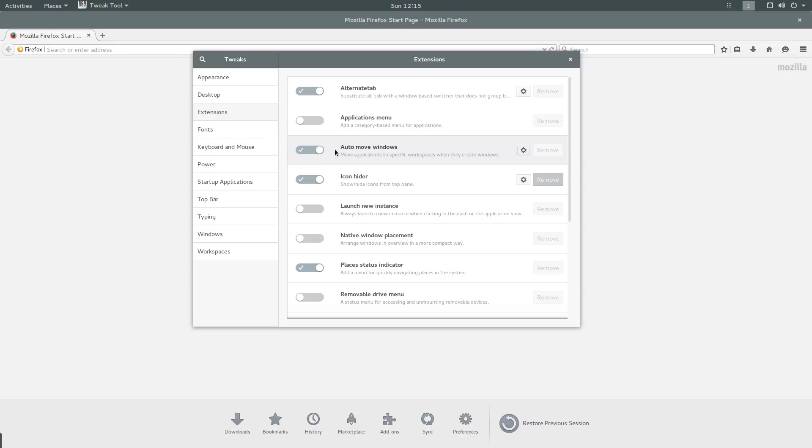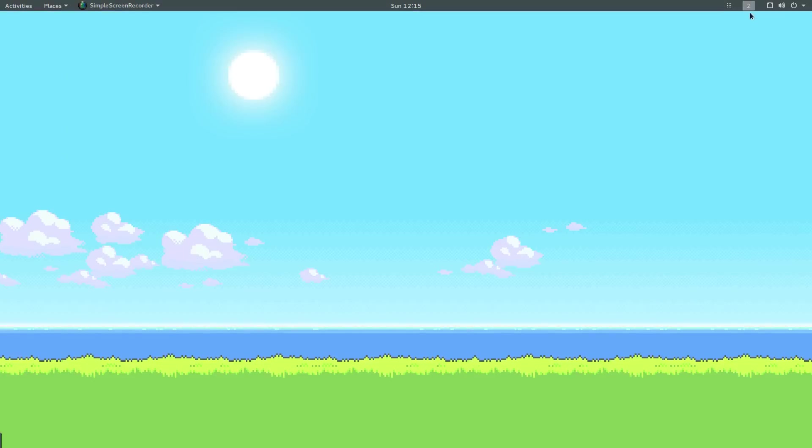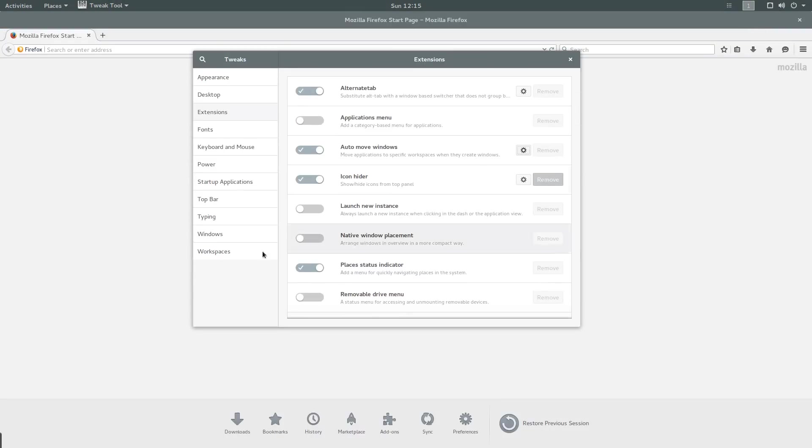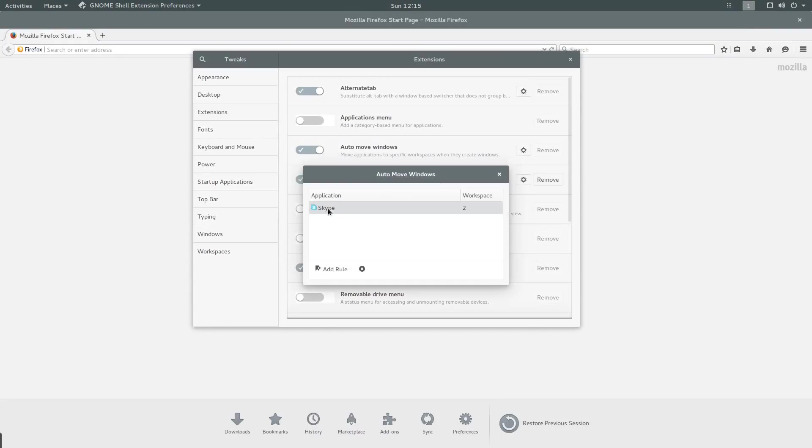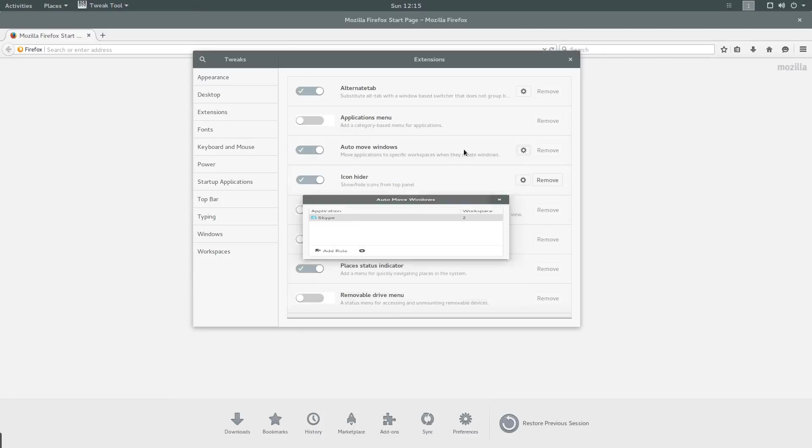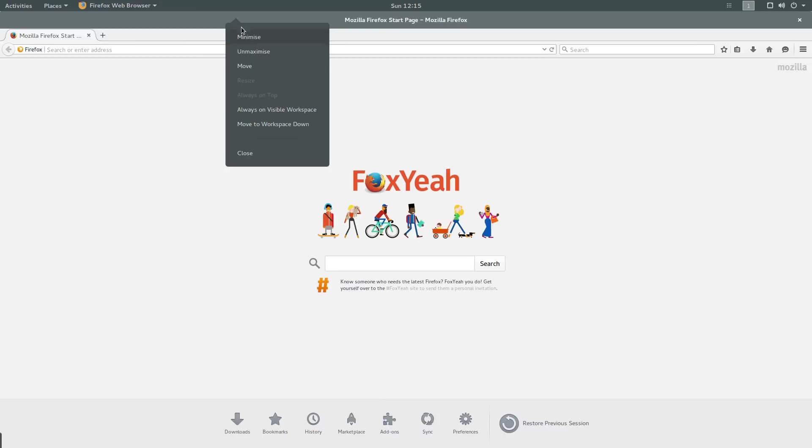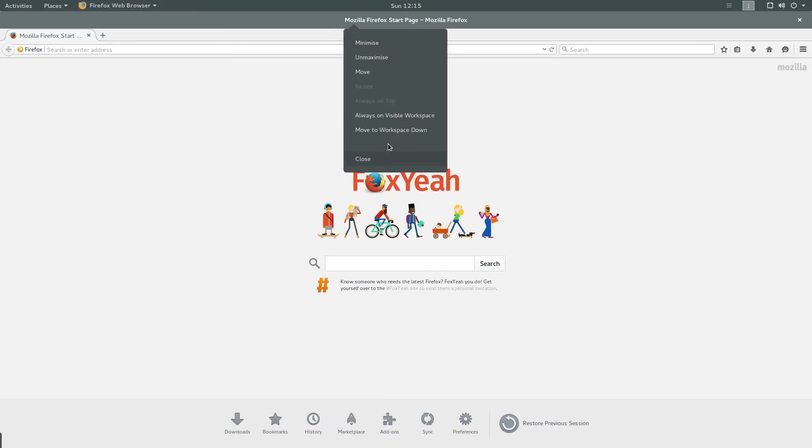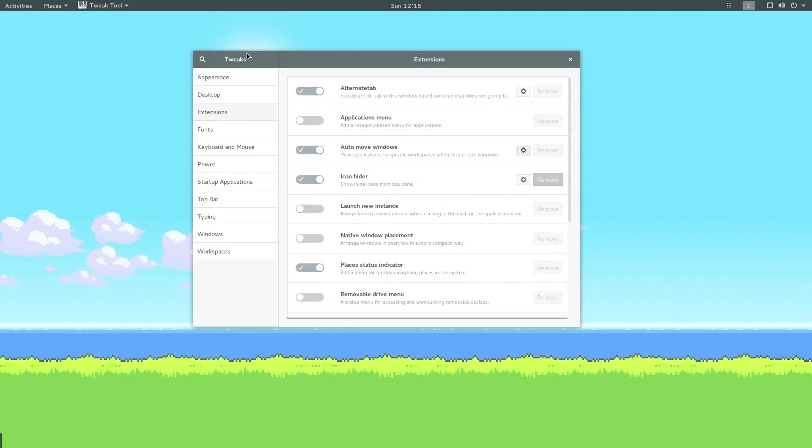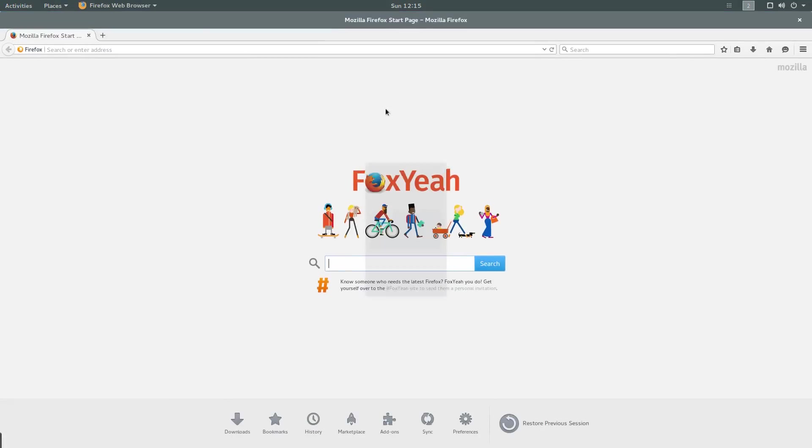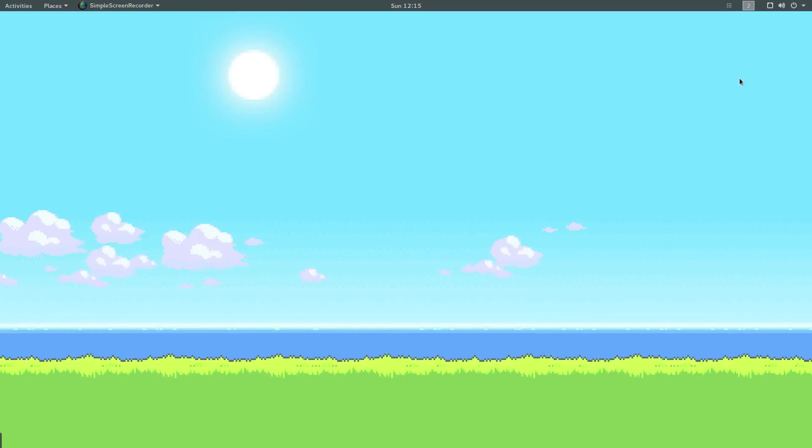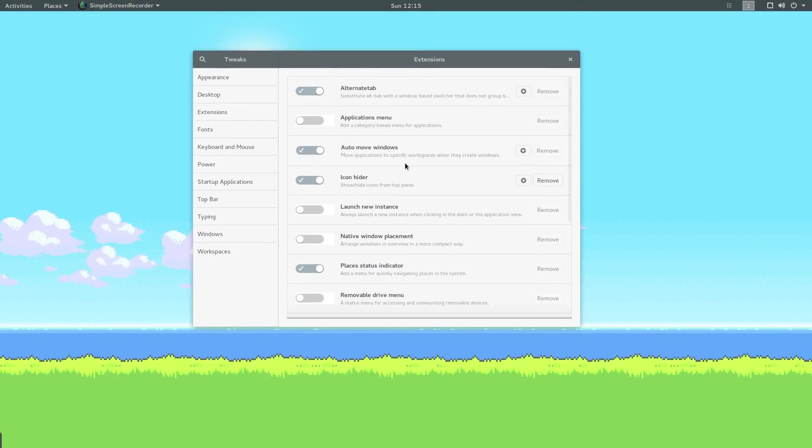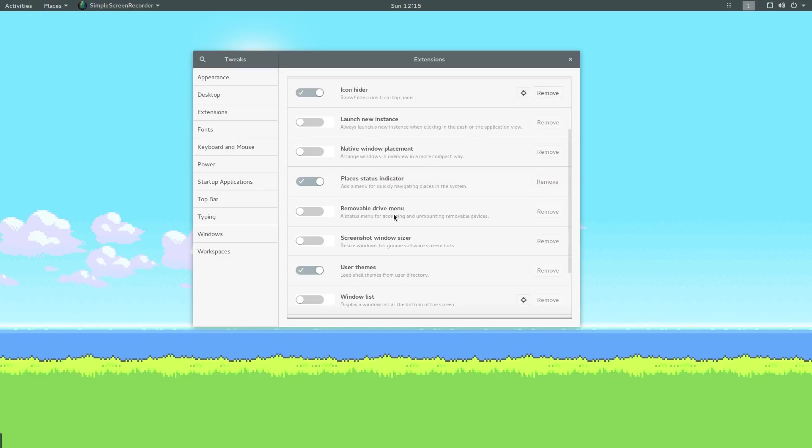Automove windows is quite simple. I use multiple workspaces. As you can see, I've got workspace one and workspace two. When you use automove windows, I'm basically saying, whenever Skype opens, automatically open it in workspace two. You can move applications to your second workspace by right clicking on the title bar and clicking on move to workspace down. But if I had to do that every time I open Skype, it'd be quite annoying. So I use automove windows to do that.